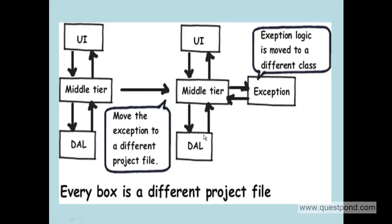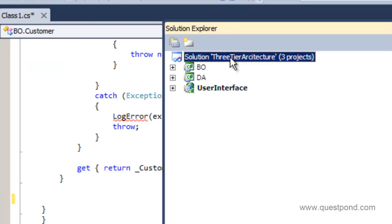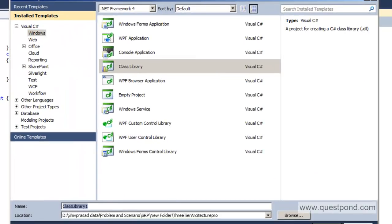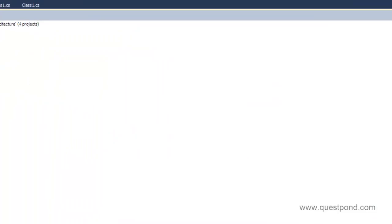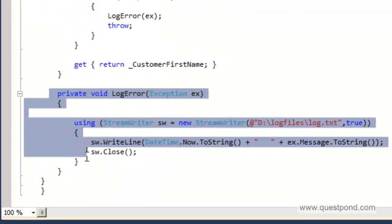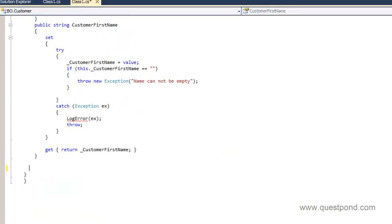Here is how the solution would look. Currently our solution is a three-tier architecture — we have the user interface, the middle tier, and the data access layer. The solution will be to create one more project called the exception project, which will be referenced in the middle tier. Let's go ahead and code this. The first step is to add a new project called Exceptions — this will basically be a class library. Whenever we want to add new exception logic, we'll add it here. Now let's move that exception logic — the log error function — to the exception project.